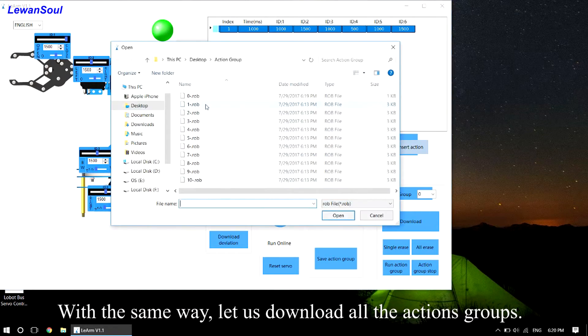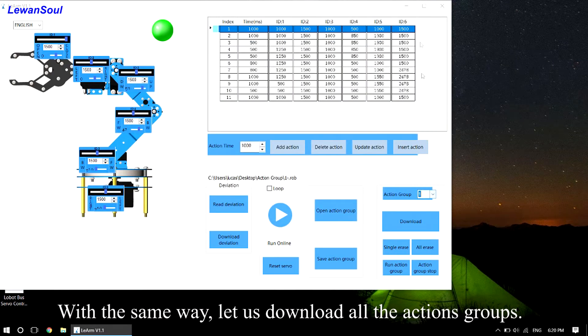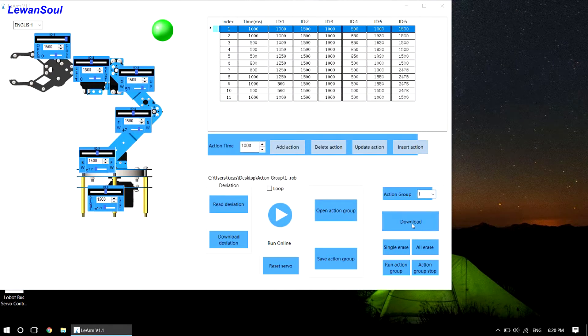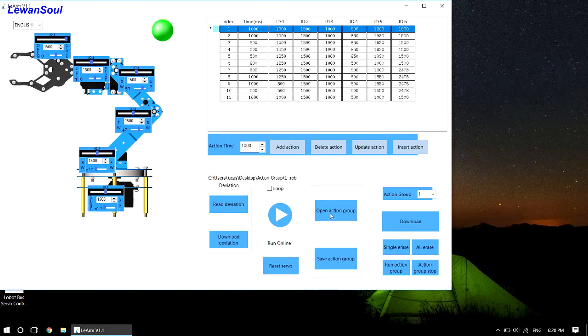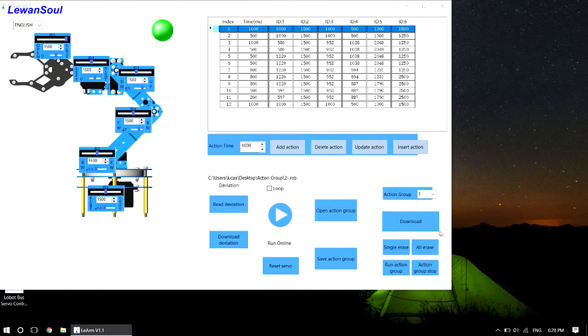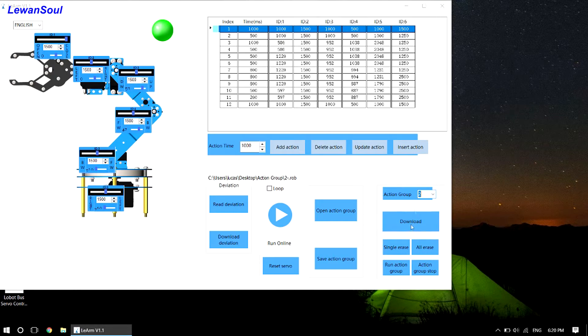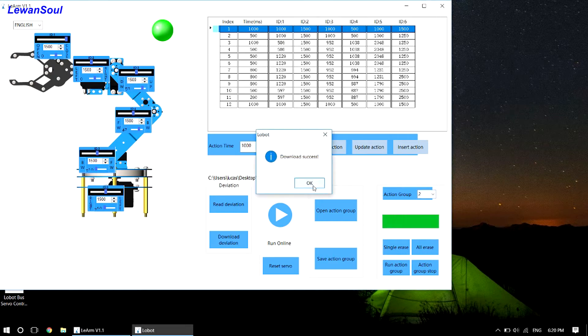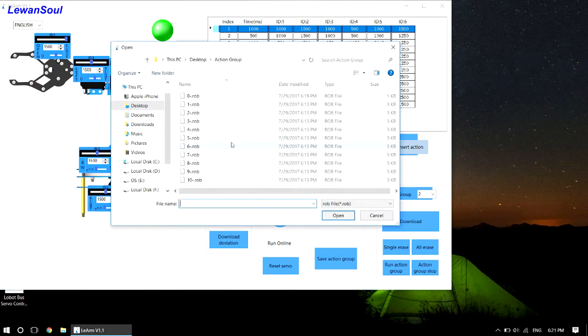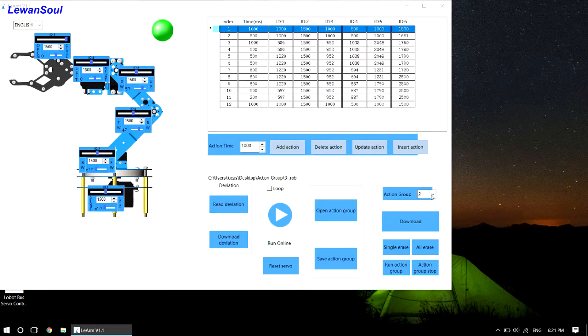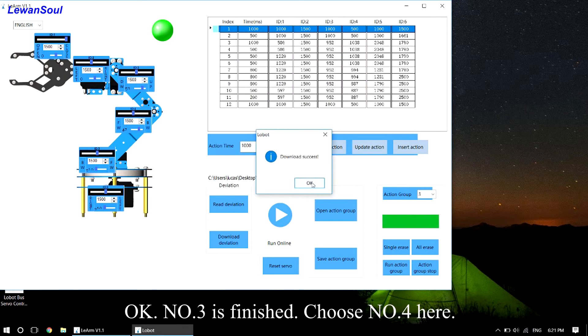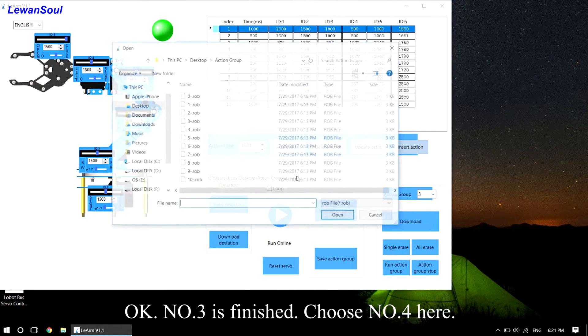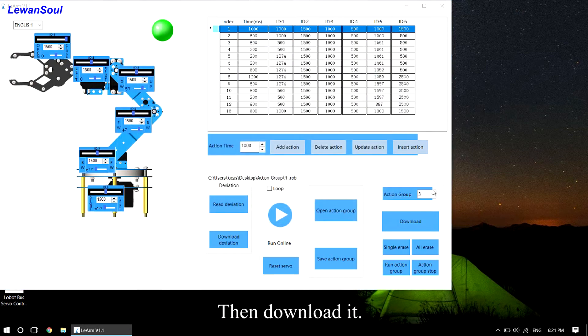With the same way, let us download all the action groups. Okay, No.3 is finished. Choose No.4 here, then download it.